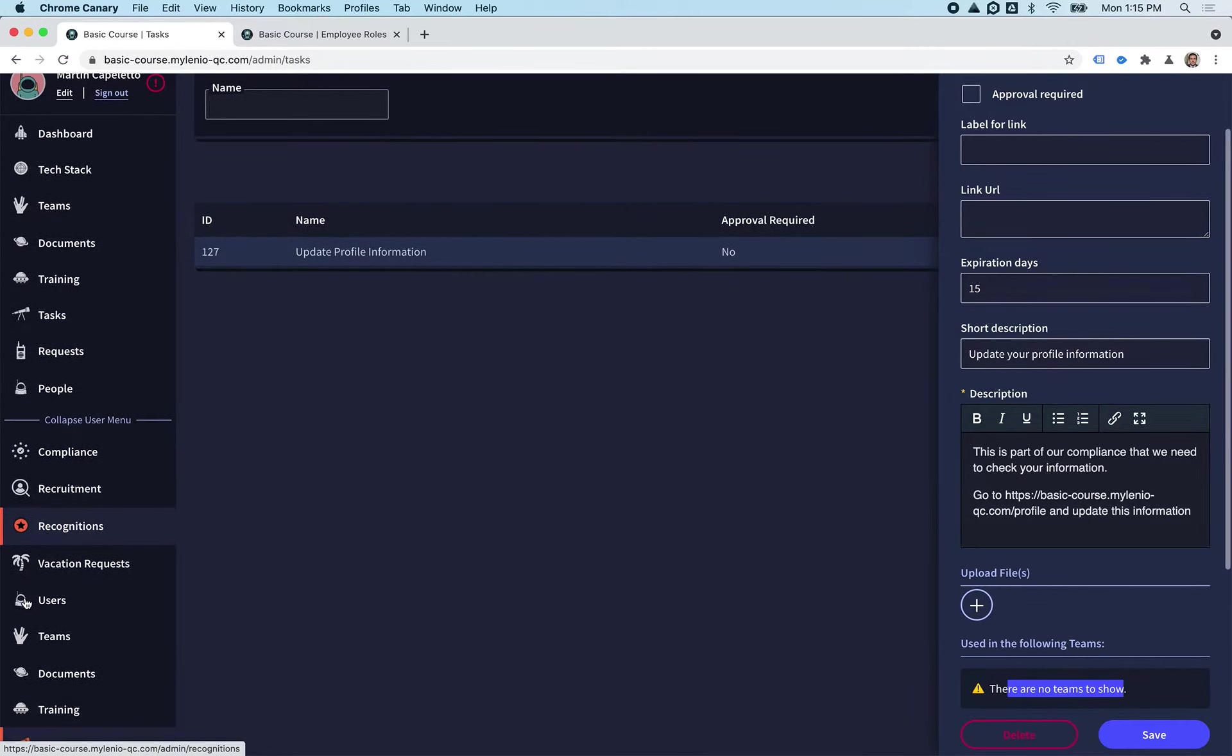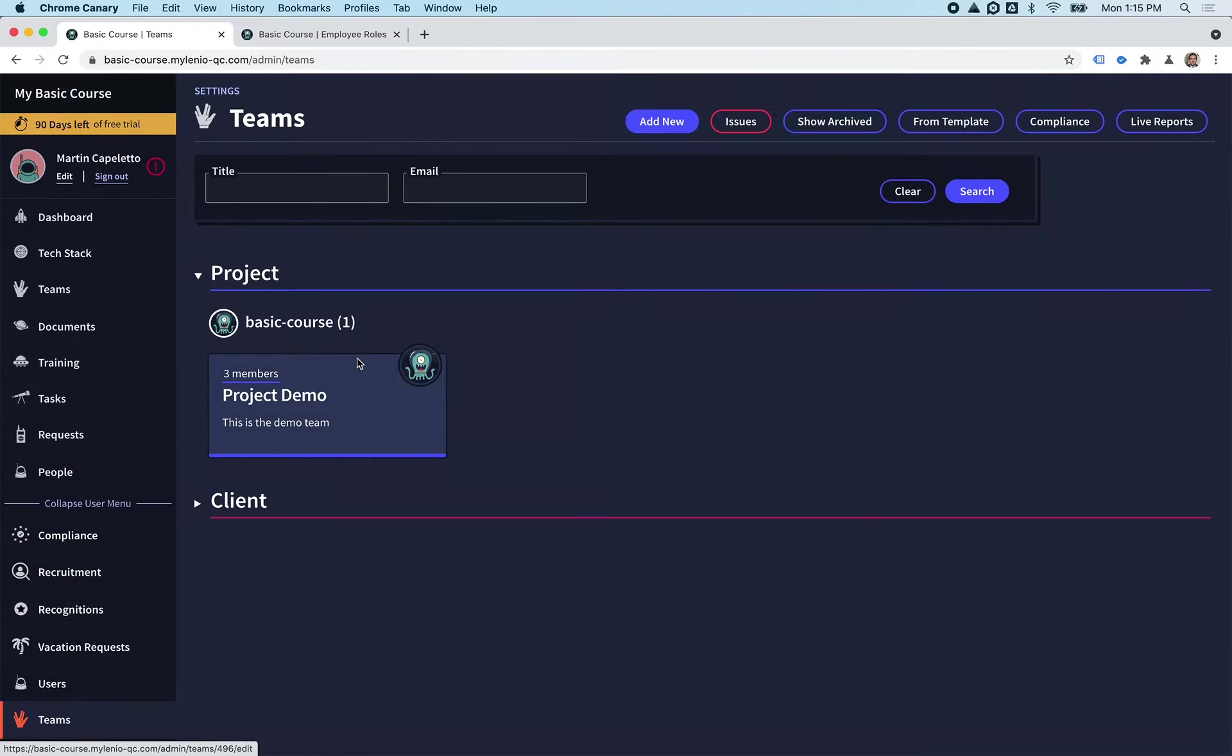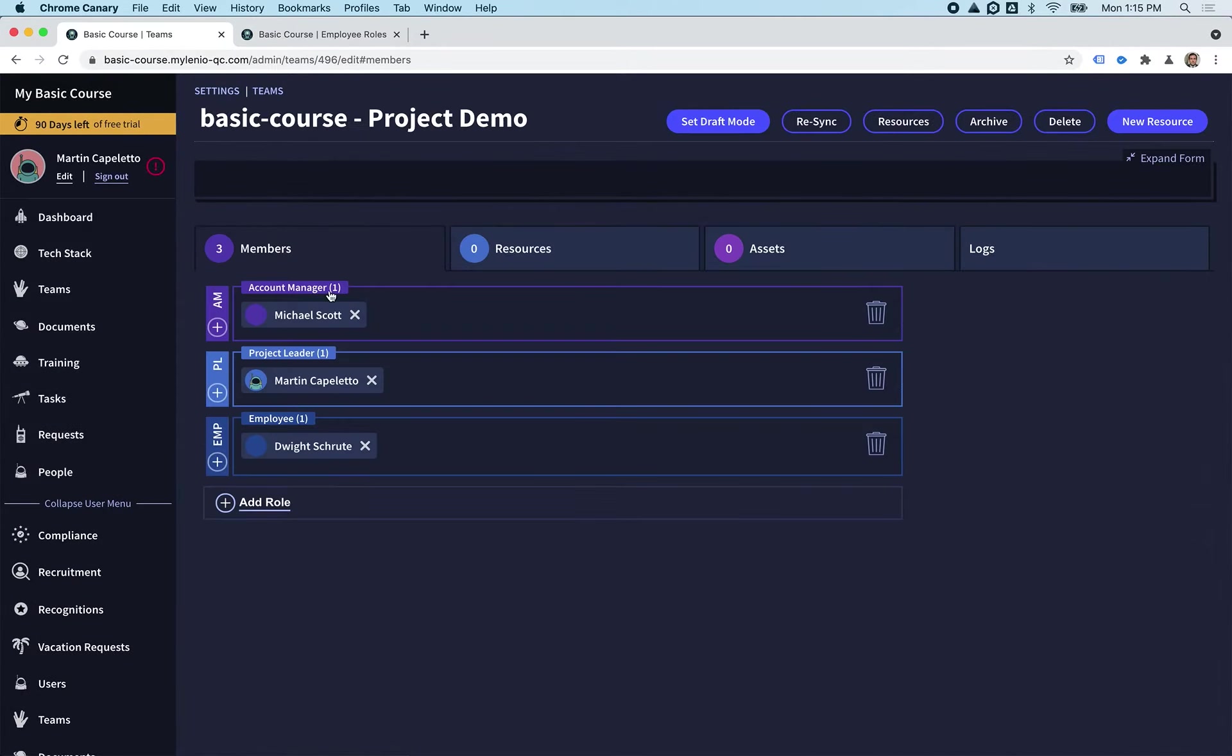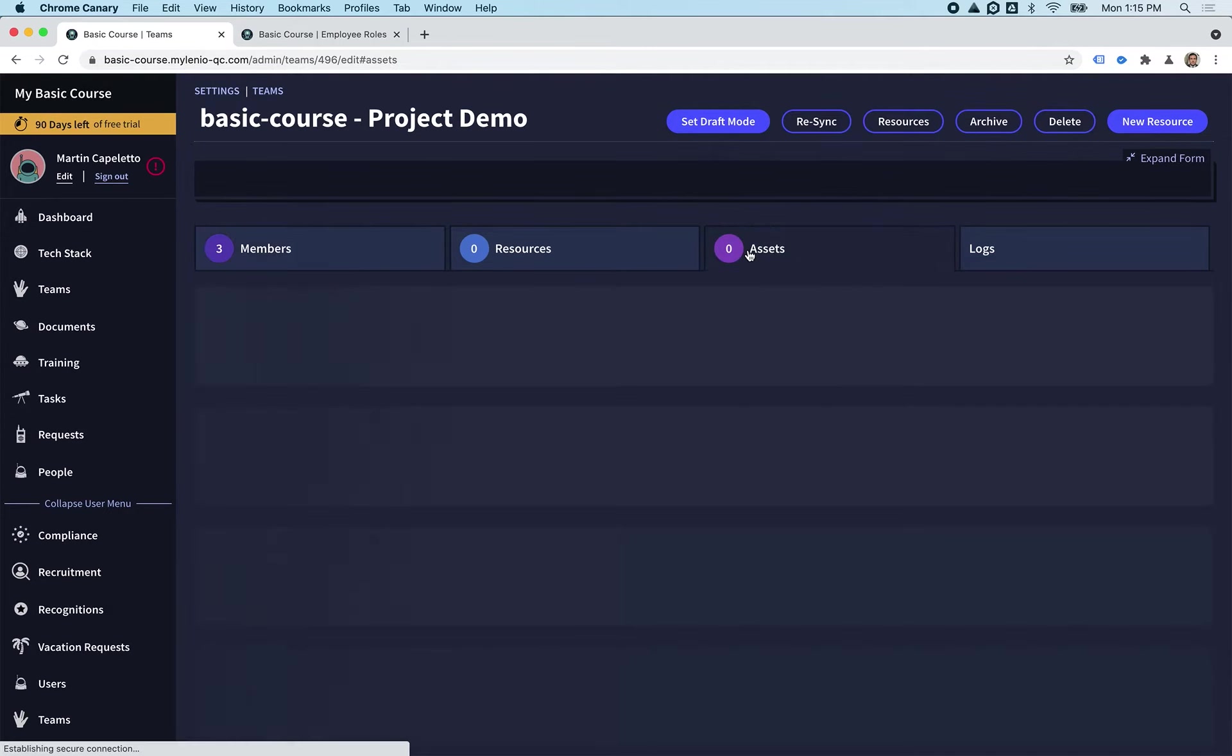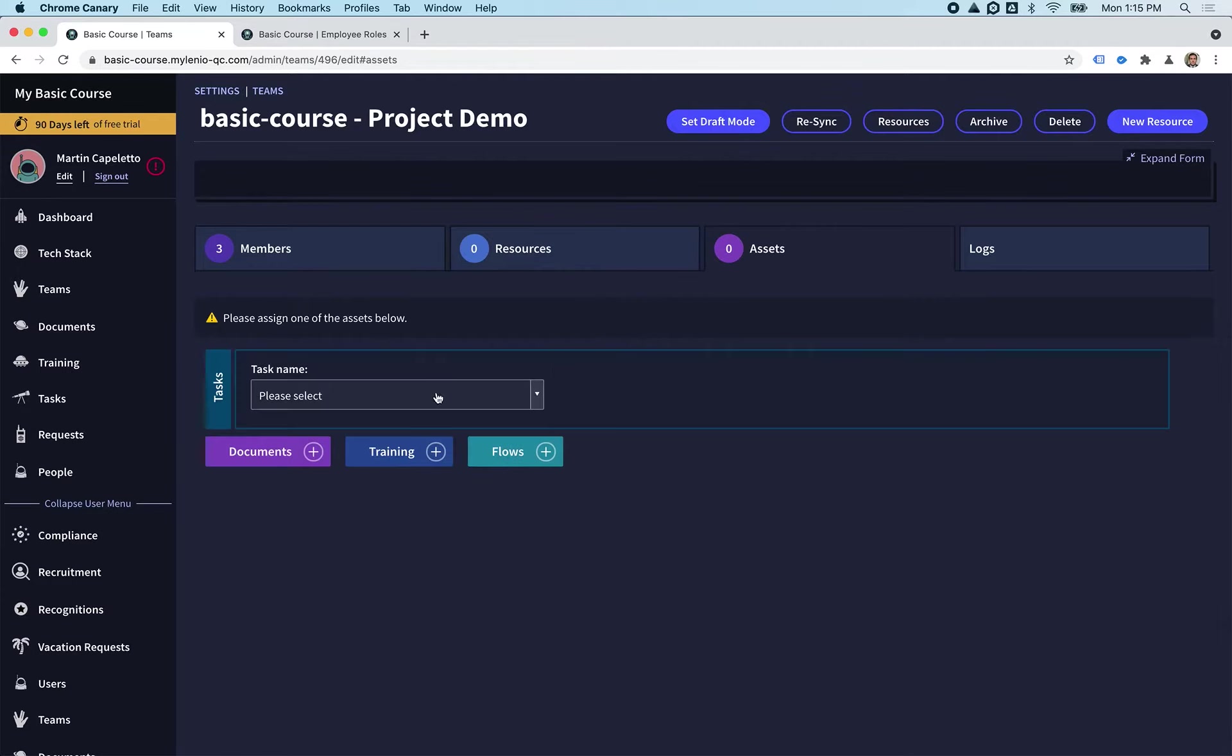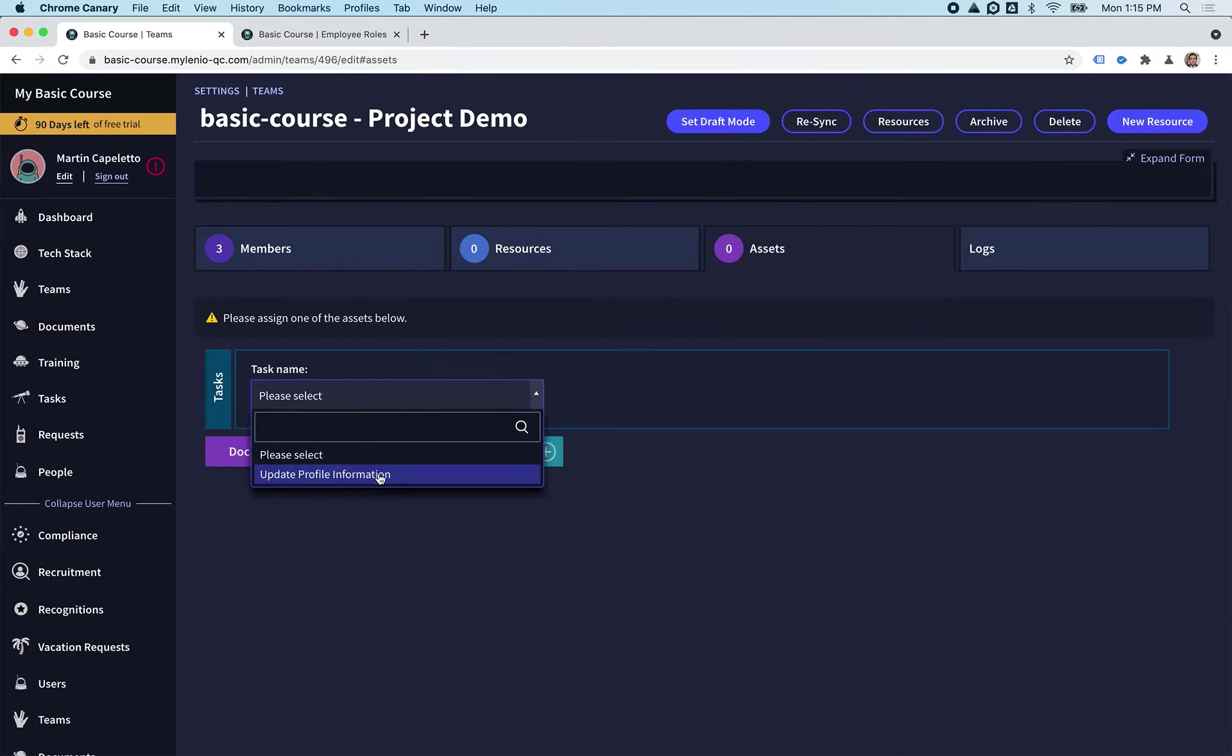So then what we're going to be doing is going to the team that we want this task. In this case, we're going to use the Project Demo that we just created. We want everyone on this team to have this task assigned, so we go to Assets, we click on Task.